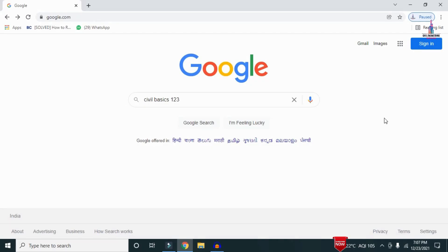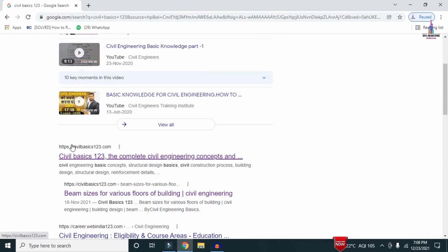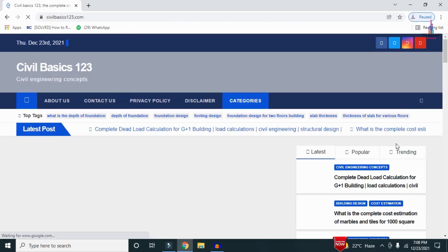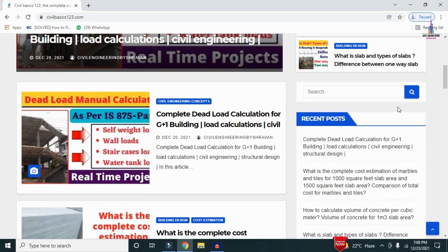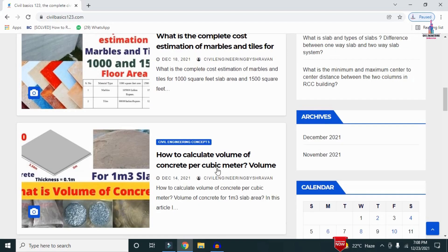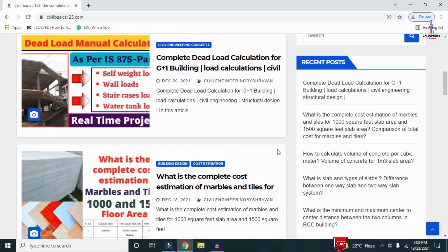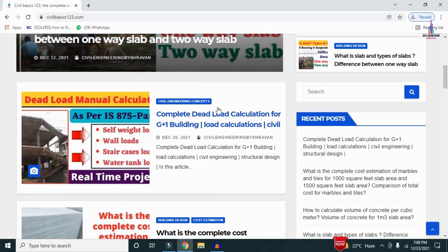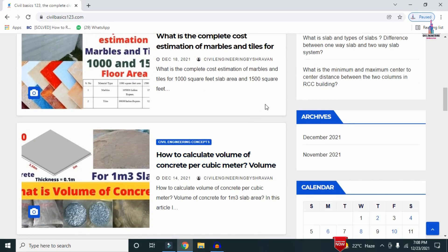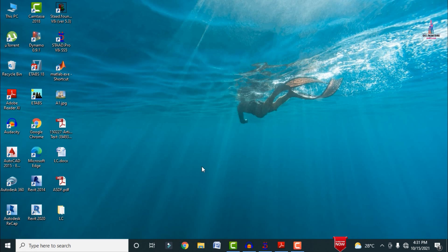For more information regarding civil engineering concepts, please follow my website civilbasics123.com. Go to Google and type 'civil basics 123', click on the website link, and my complete website will load. It consists of detailed concepts regarding civil engineering, and I post at least one article every two days.